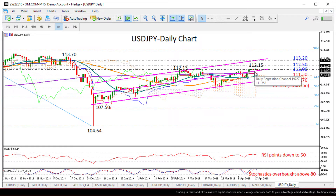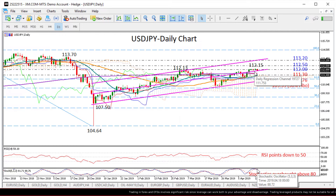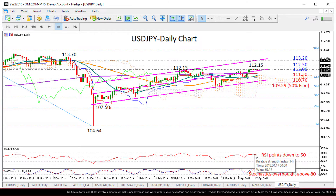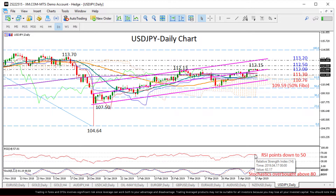In the short term, we might see some weakness as the stochastics fluctuate in overbought area and the RSI seems to be changing direction to the downside and towards its 50 neutral mark.